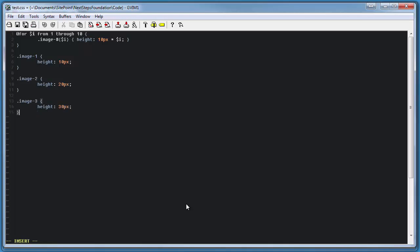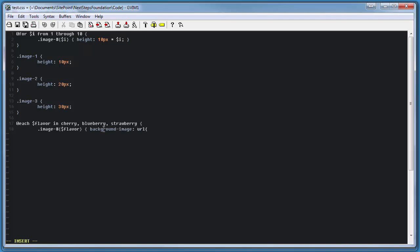In addition to for loops, we can also use each loops, which are very much the same, with the exception that they make traversing through arrays much easier. For example, let's loop through each flavor in this array of cherry, blueberry, and strawberry. Just like we did above, this would produce a different image for each of those three different elements in the array, looking something like this.